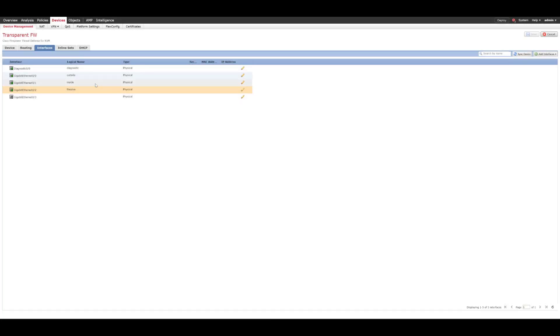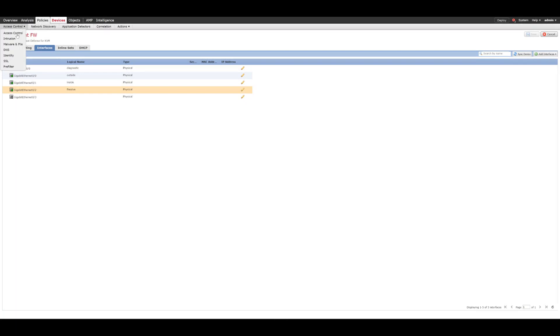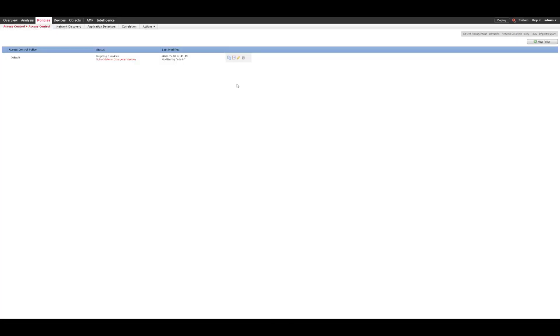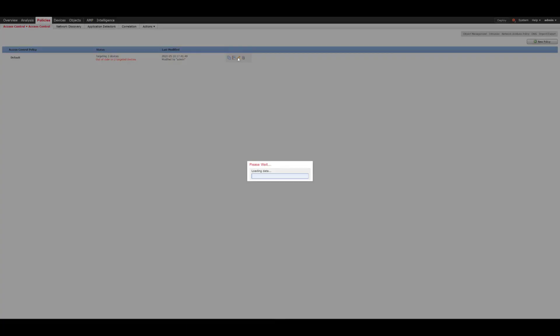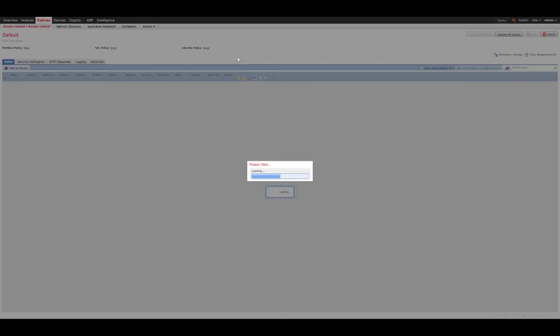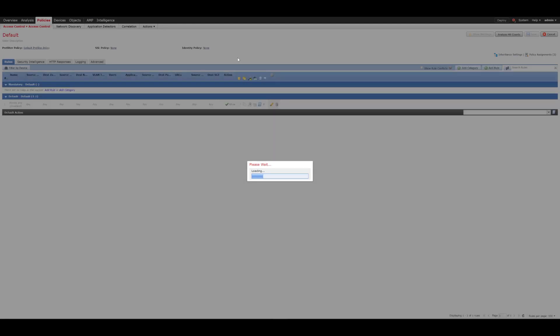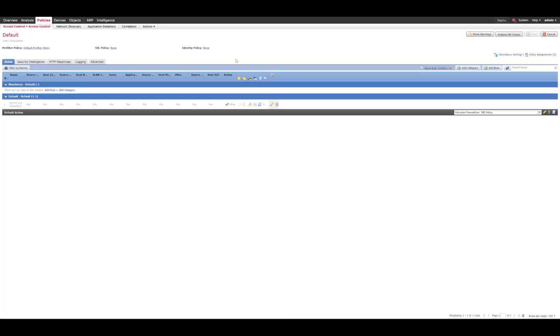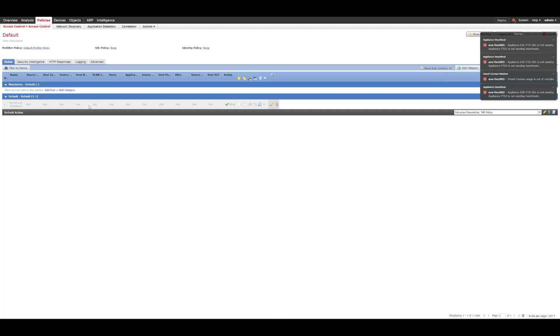Okay and just before we deploy the policy let's just have a look at our access control policy. So currently I have configured a permit any any rule which is currently disabled.